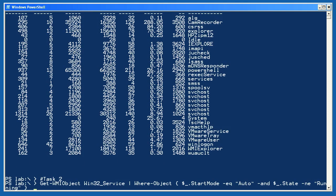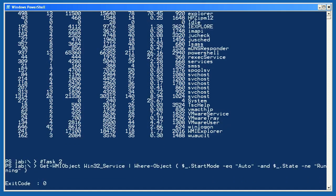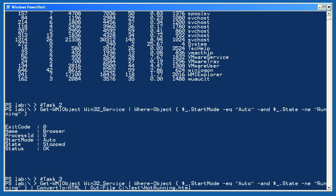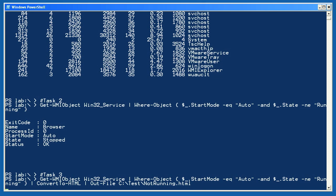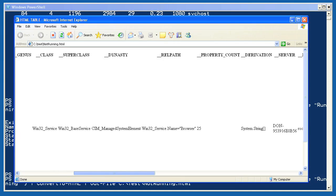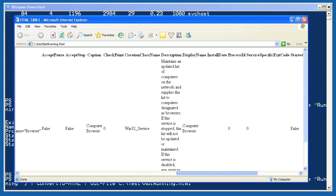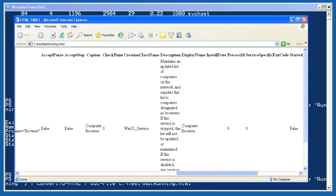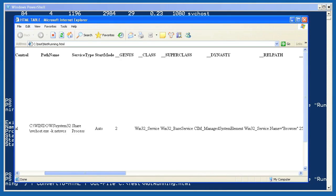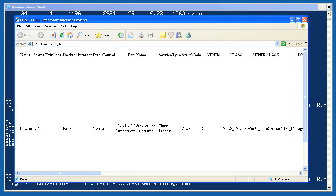For task 2, I use GetWMIObject to retrieve the Win32 service class and I only keep those which have a start mode of auto and a state which is not running. A useful enough tool, however, you might not want to look at this in the console window. A web page might be nice. So in task 3, I pipe my service objects to convert to HTML and then pipe the HTML text to out file so that I'm creating a file. Here's the results in a web browser. As you can see, any objects which were piped to convert to HTML have been converted to HTML format laid out in a nice table.